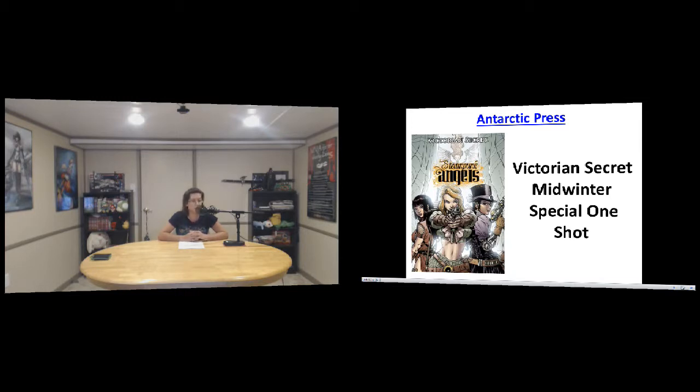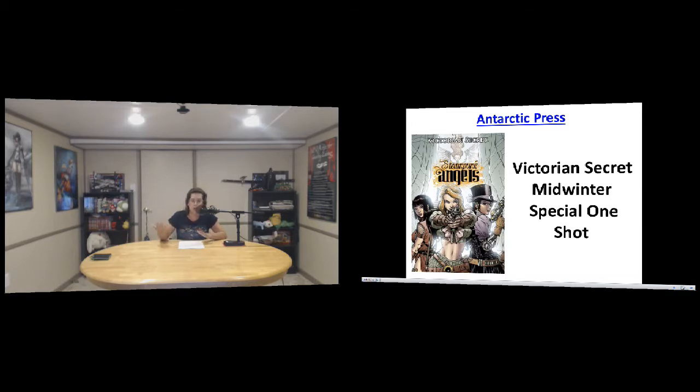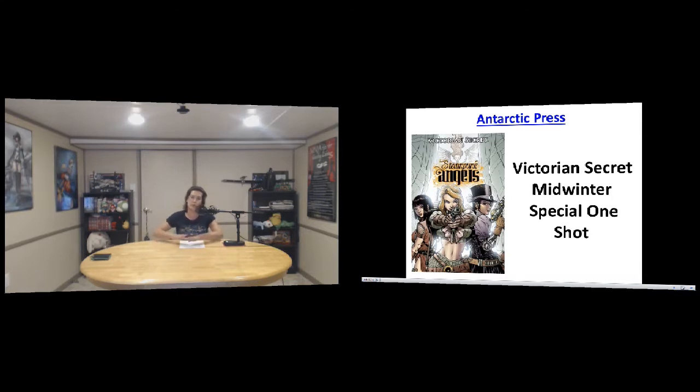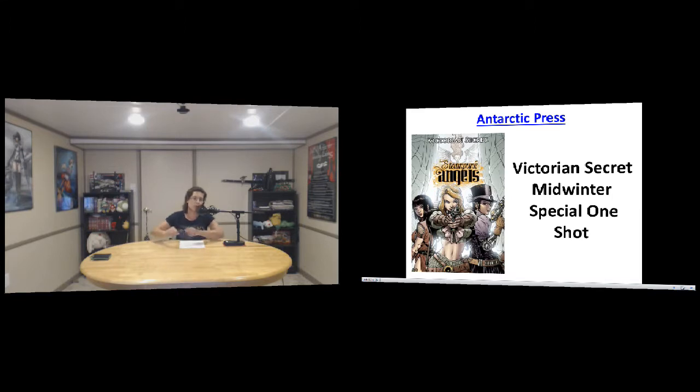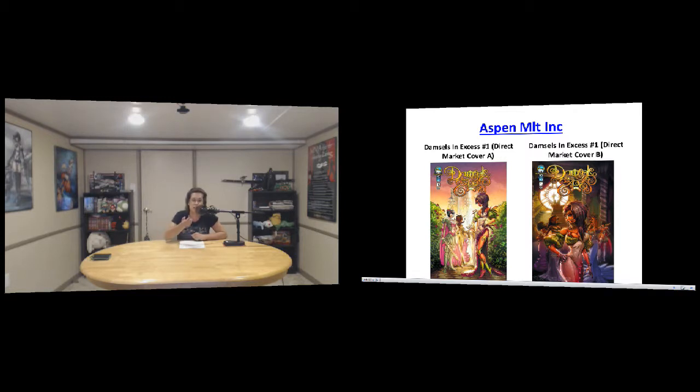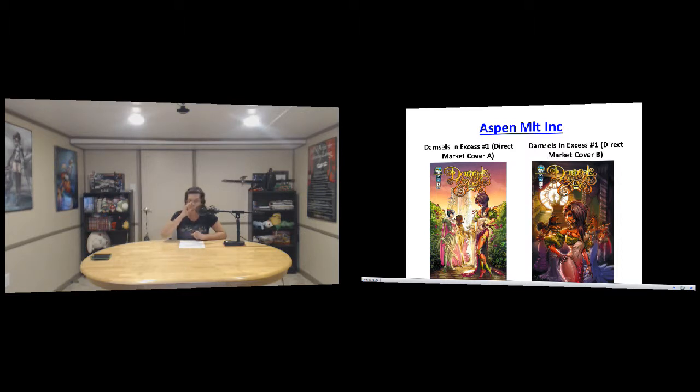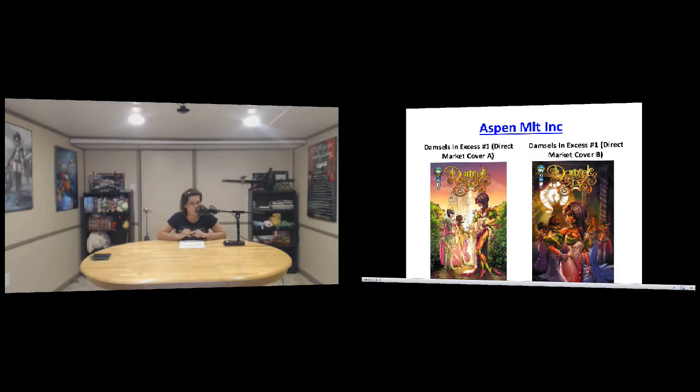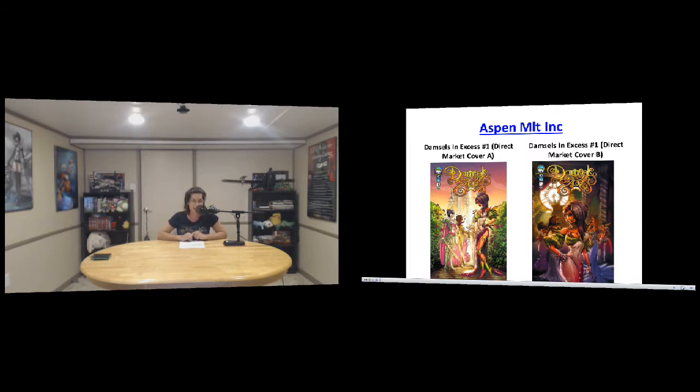That was the description that they decided to give us, which made me laugh really hard, but it actually looks pretty cool. I haven't seen a comic book steampunk-esque theme yet, so I was kind of excited to see it. Outfit ideas for all of you that do steampunk. Moving on to the next one from Aspen, we have Damsels in Excess number one with the director's market cover A and market cover B.